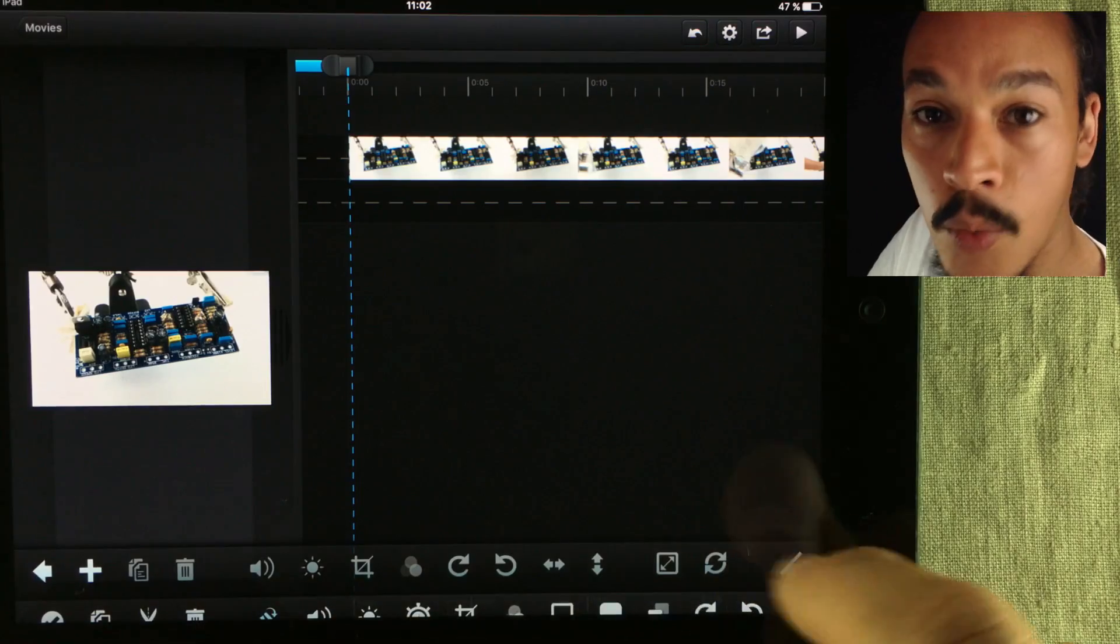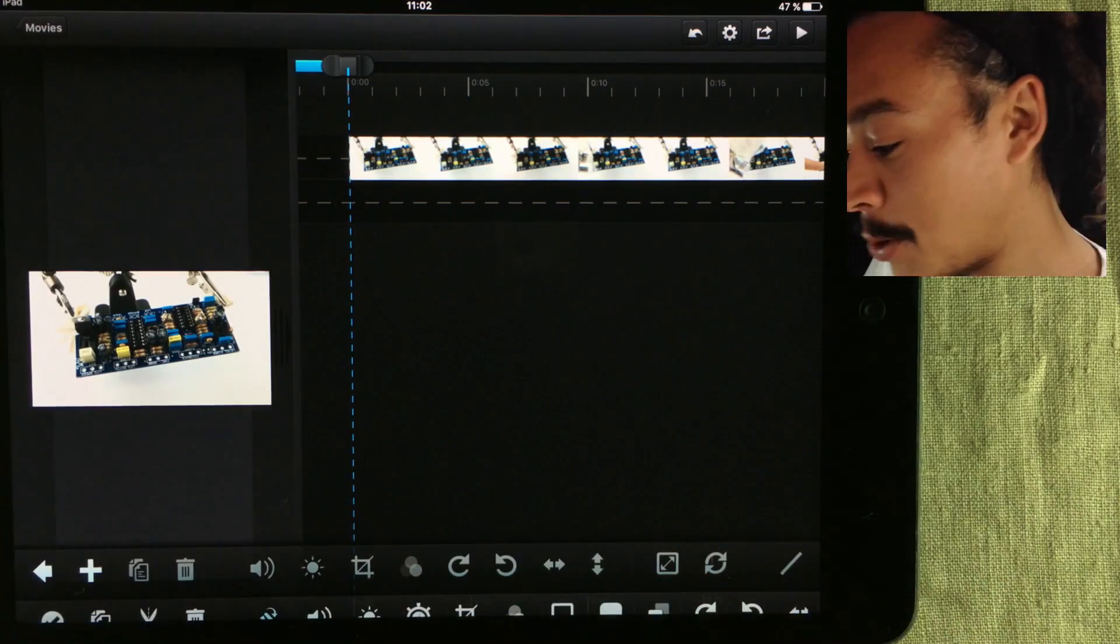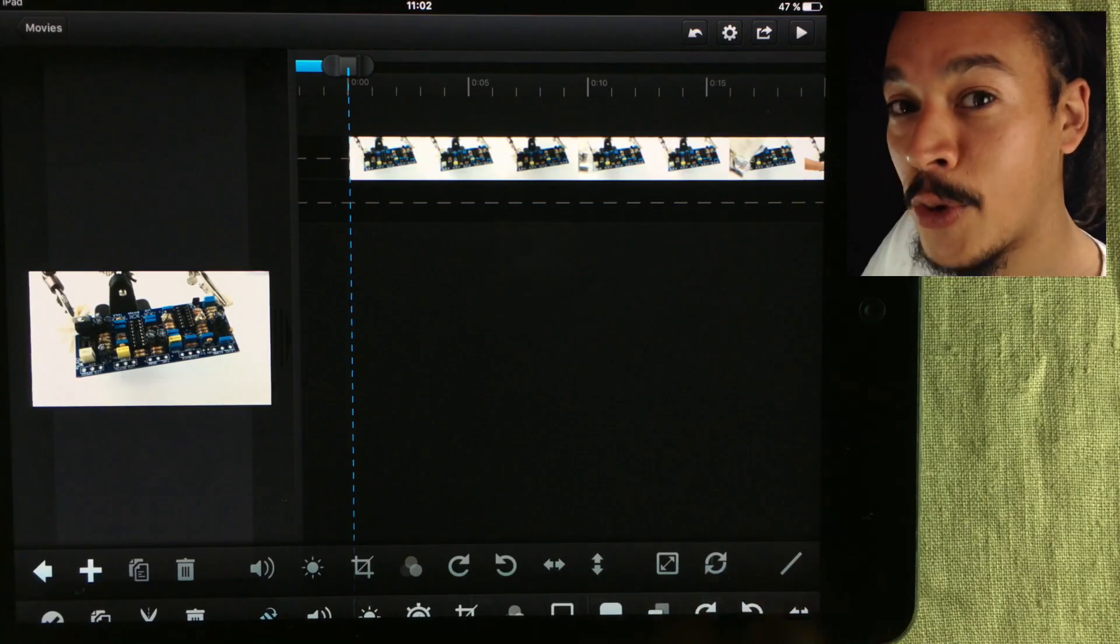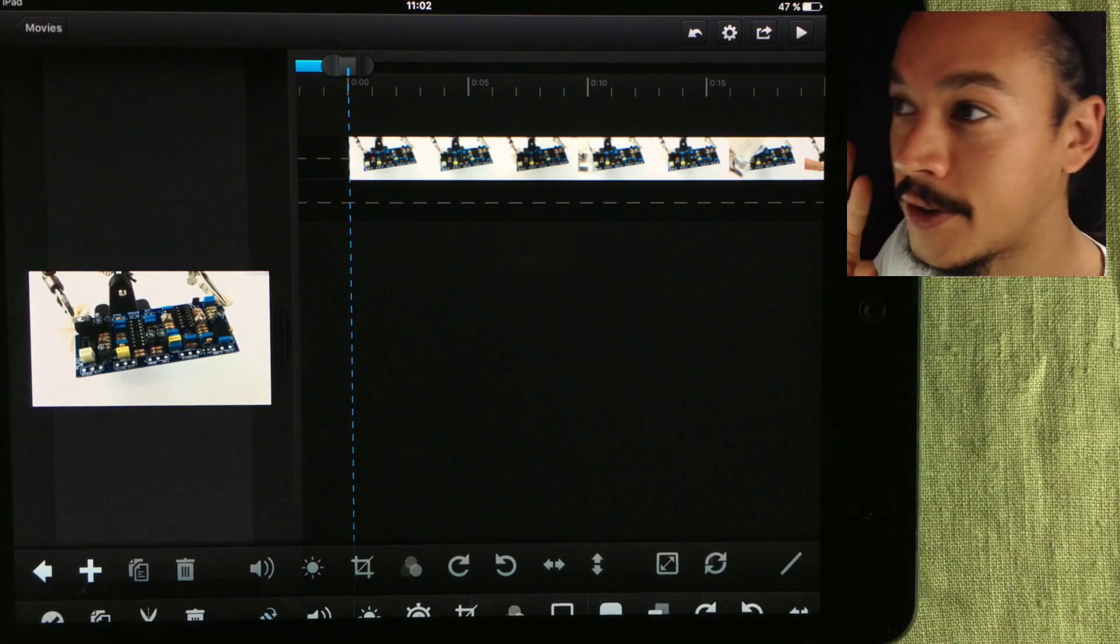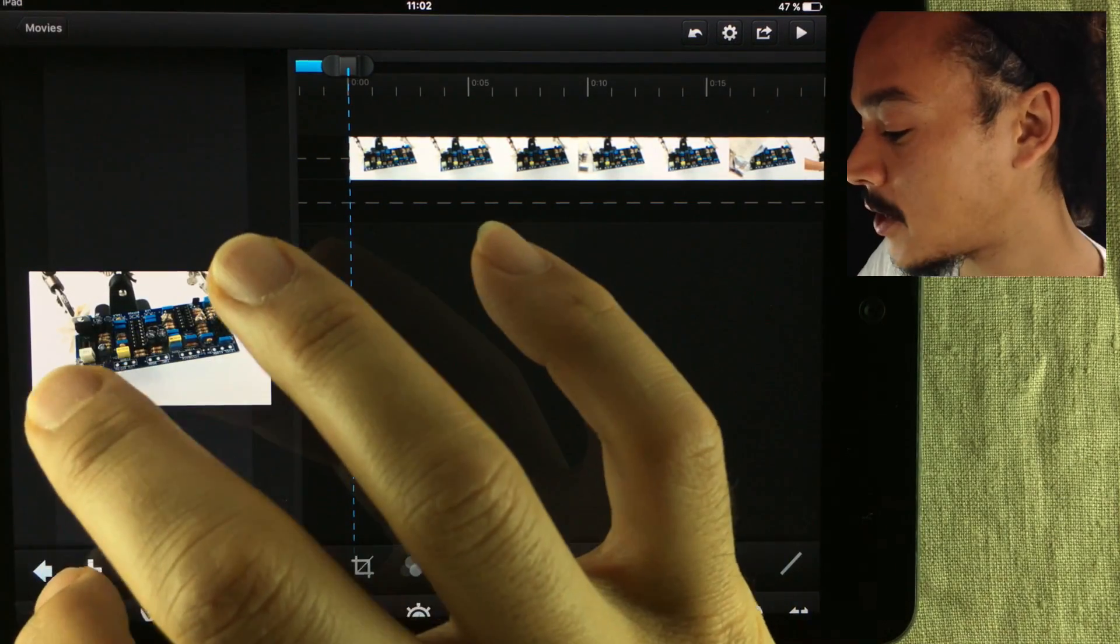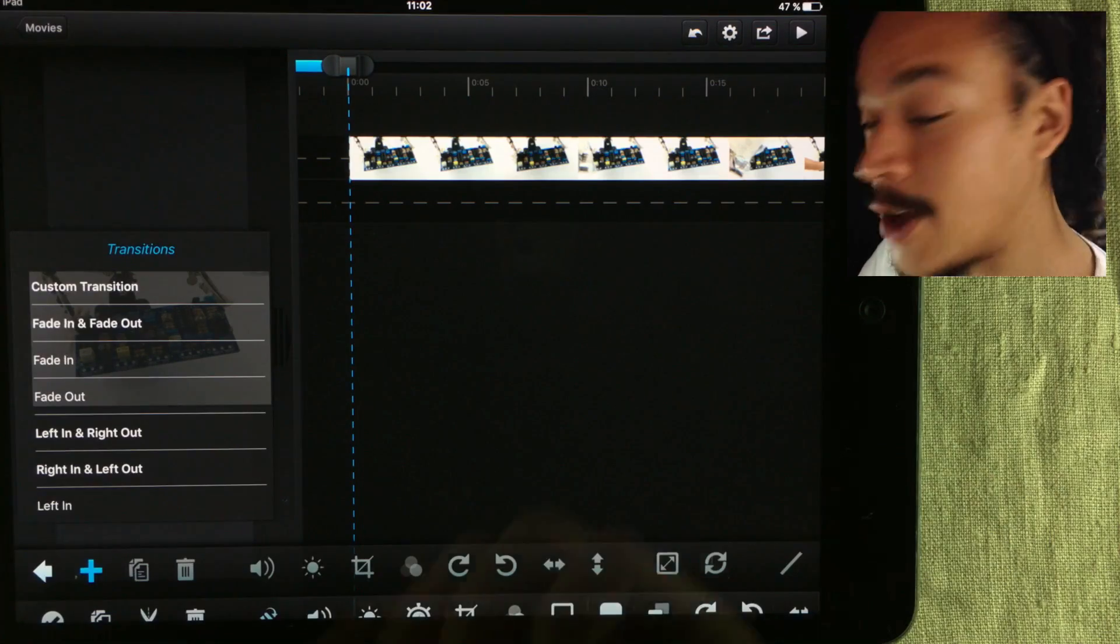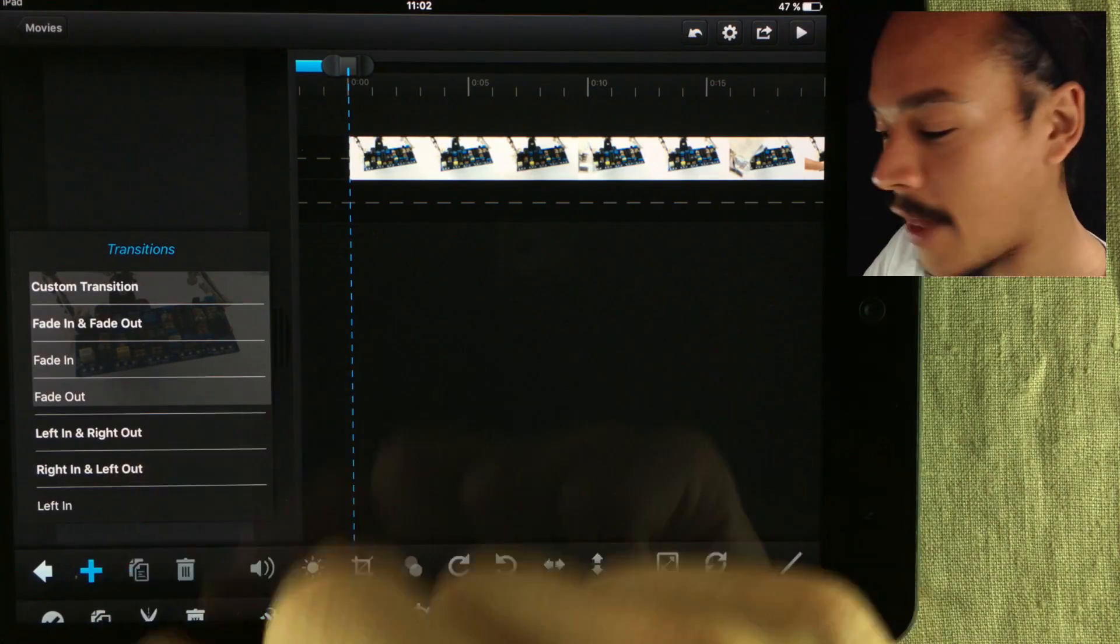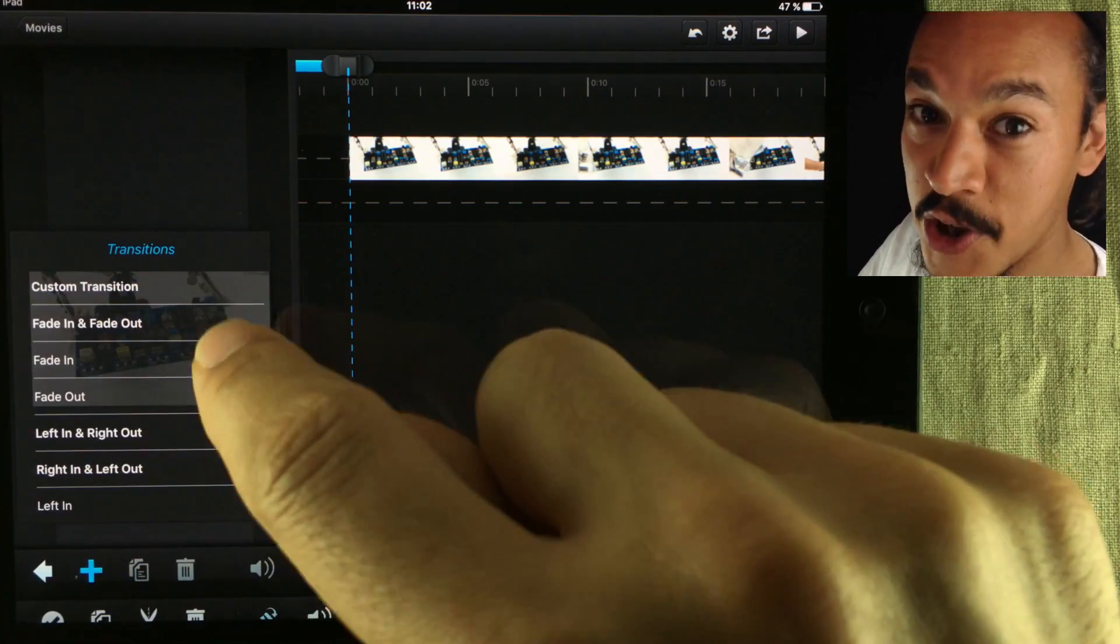When pressing the wand, you get another lane up here. To actually add your own custom transition effects, you just press the plus and you get a list, and then you press Custom Transition.